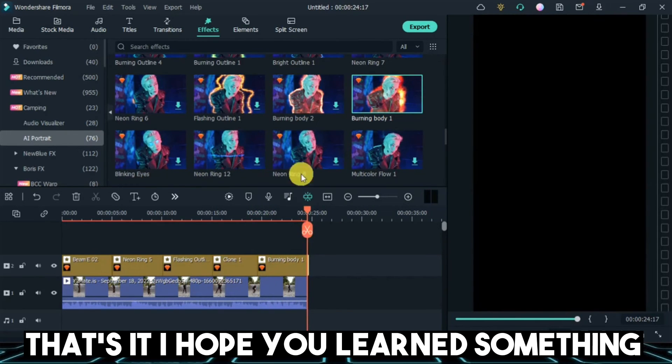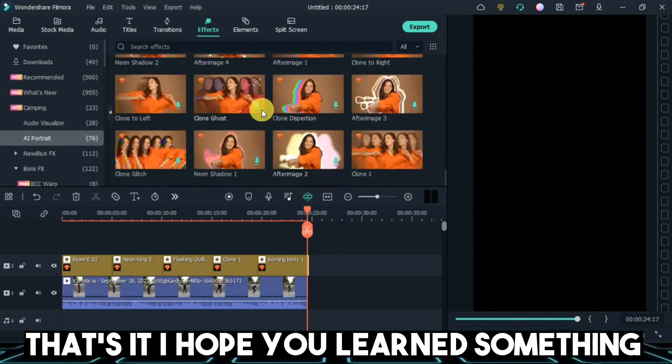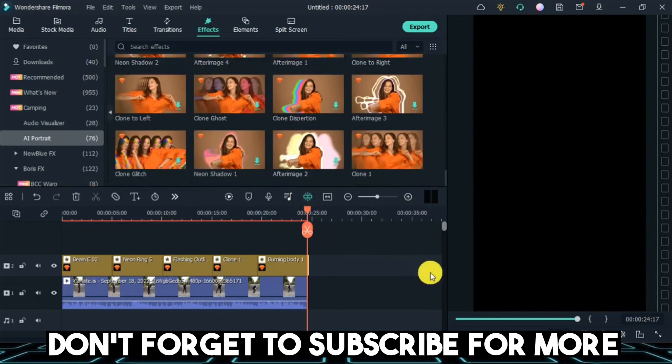That's it, I hope you learned something. Don't forget to subscribe for more.